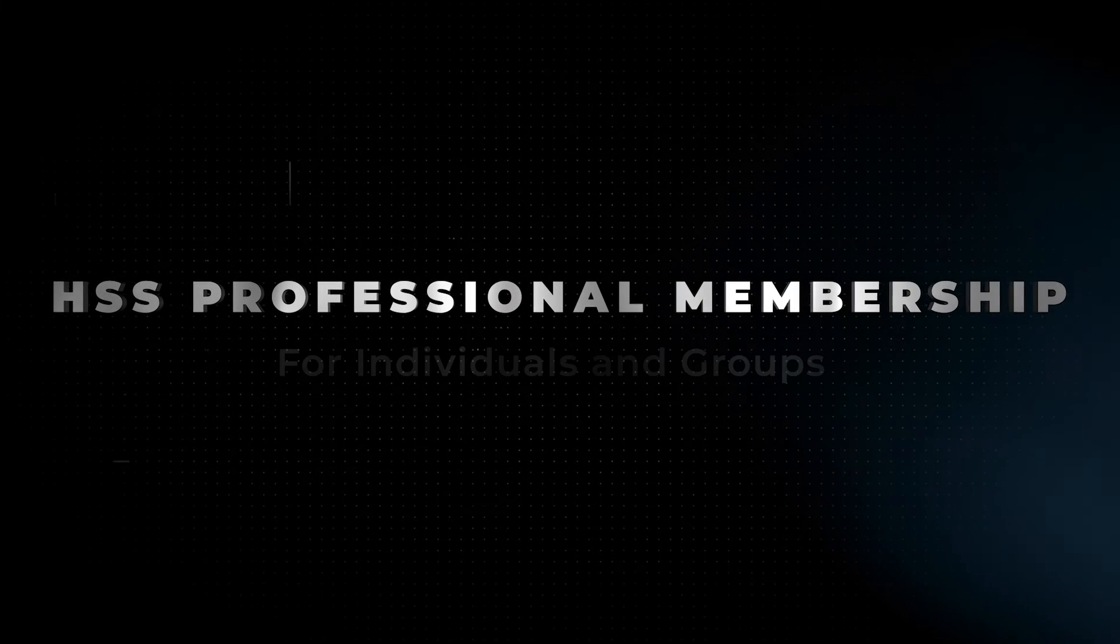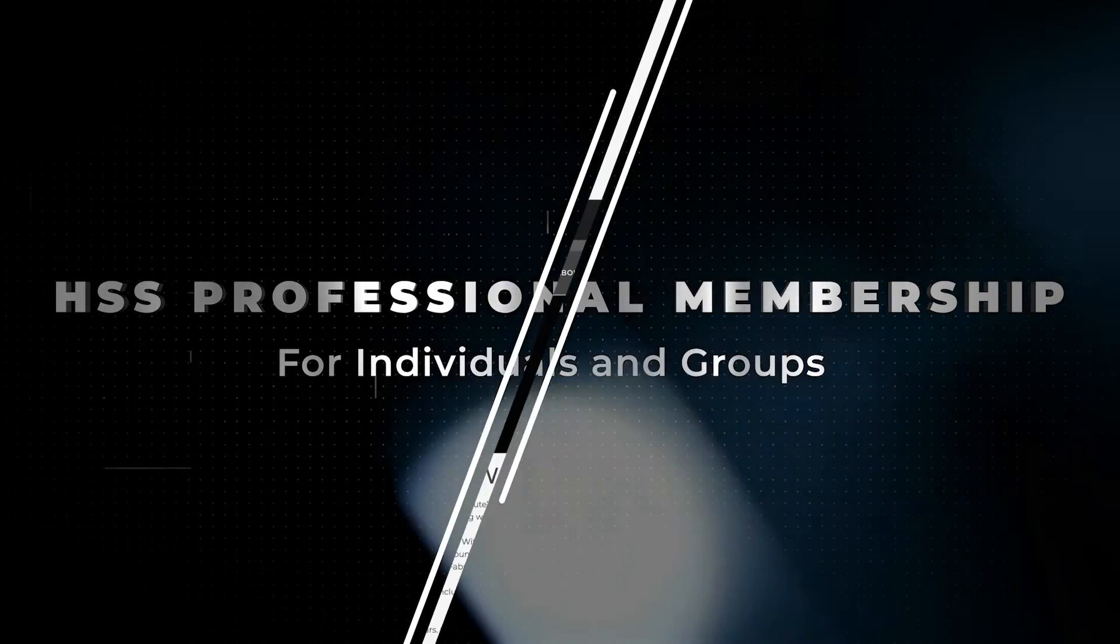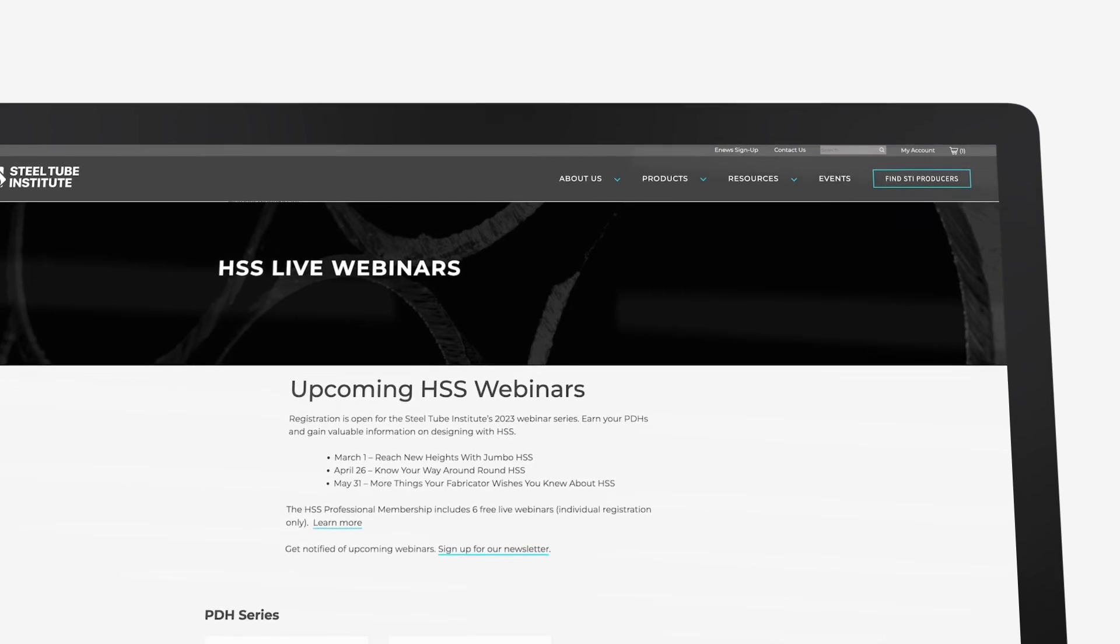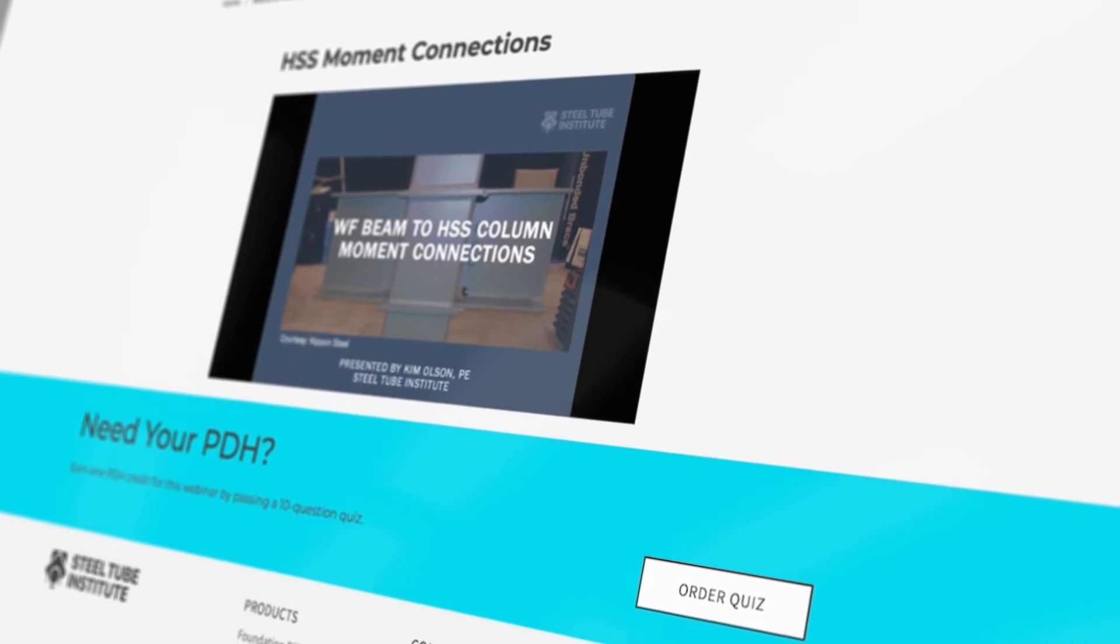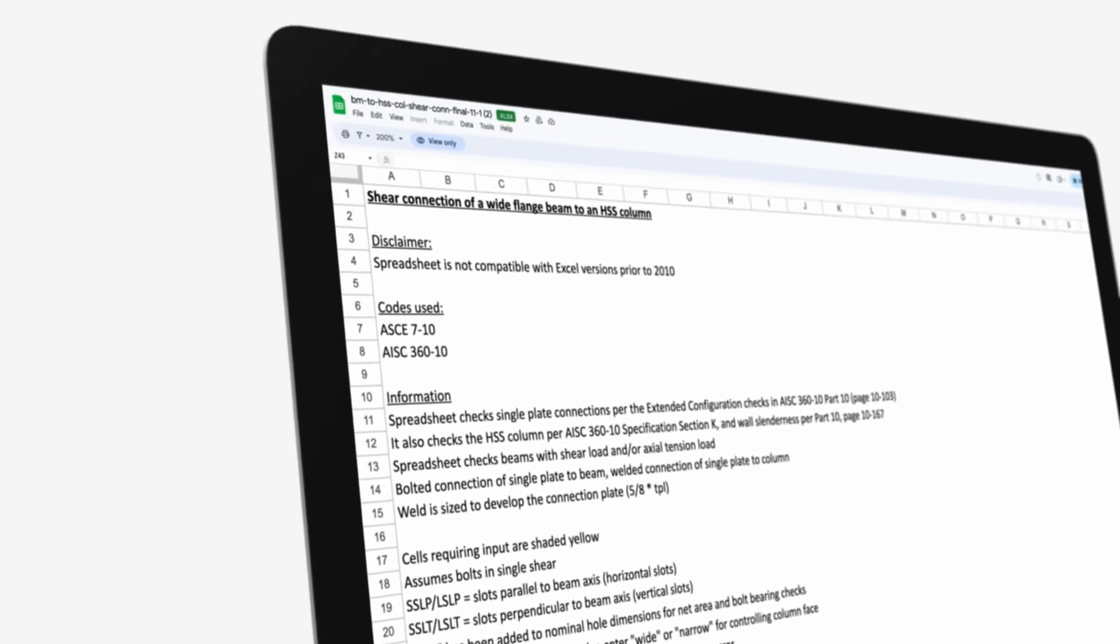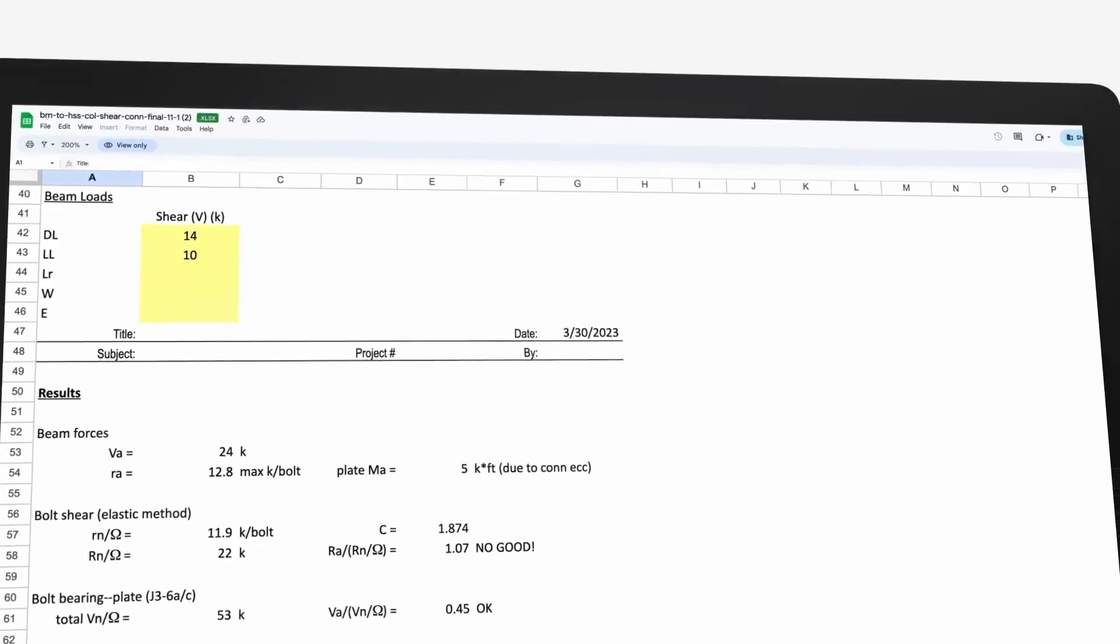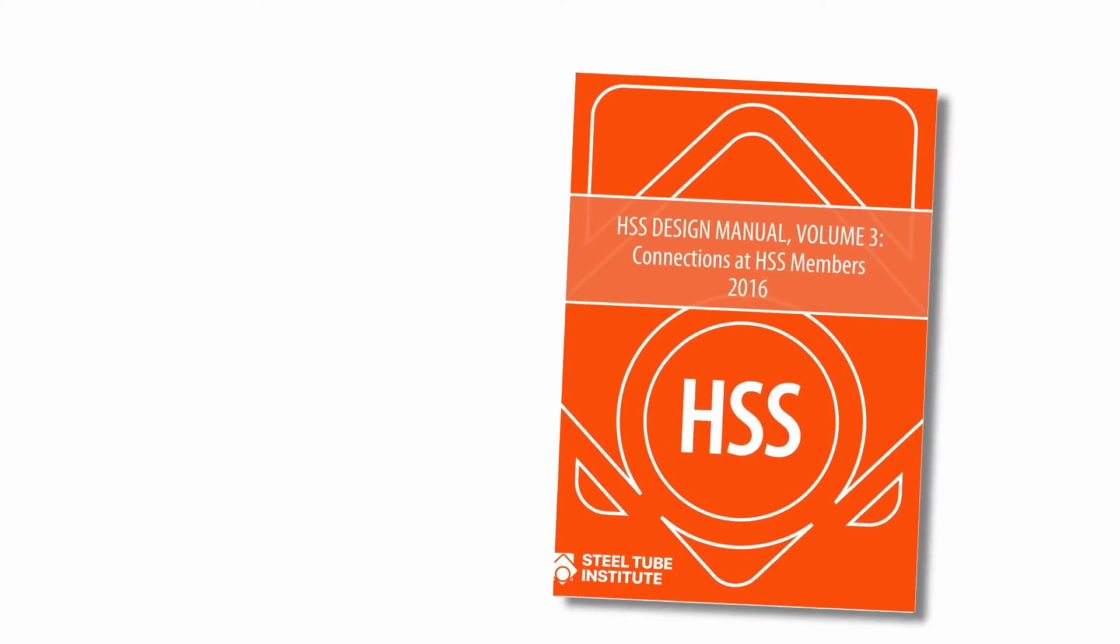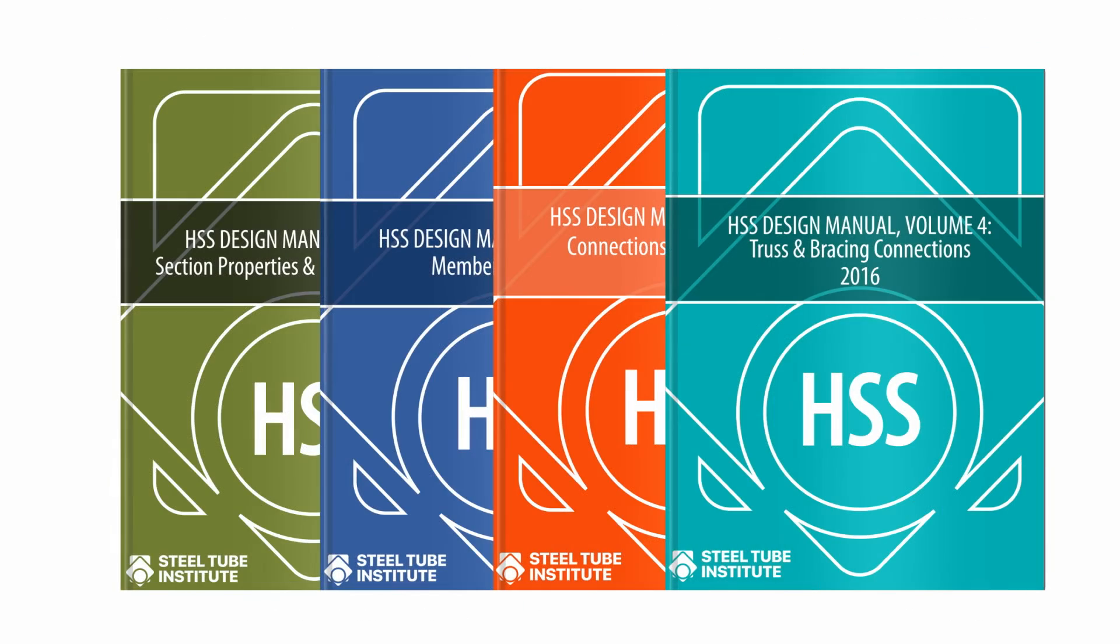STI's HSS professional membership is available for individuals and groups. Members receive valuable benefits including free live webinars and the opportunity to earn PDH credits. They are also entitled to exclusive access to spreadsheet design aids that comply with AISC specifications, as well as receive discounts on HSS design manuals.